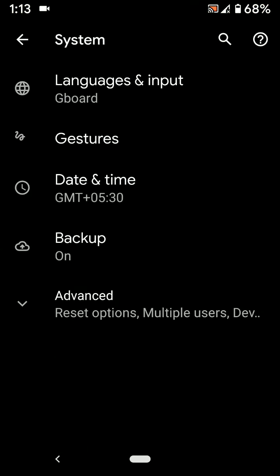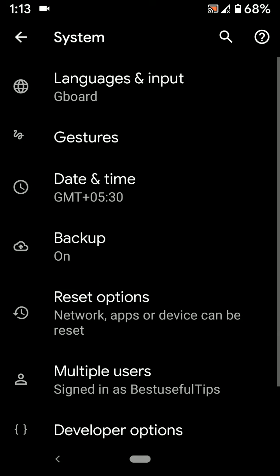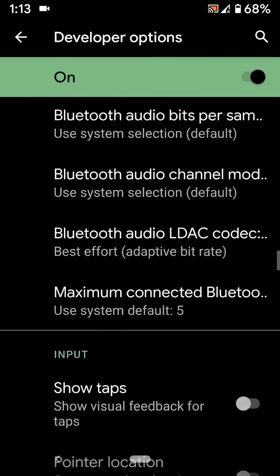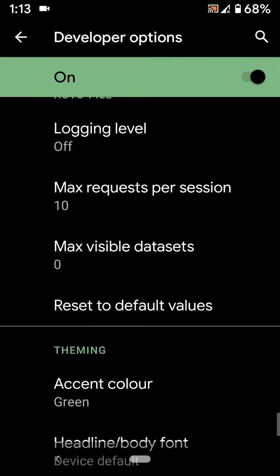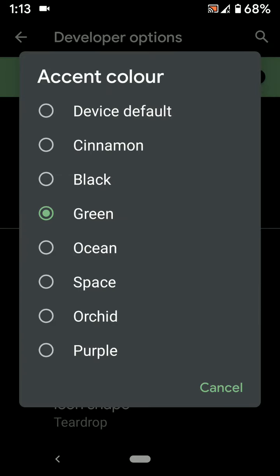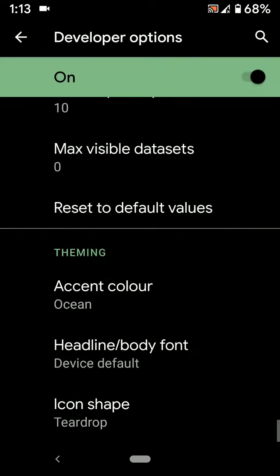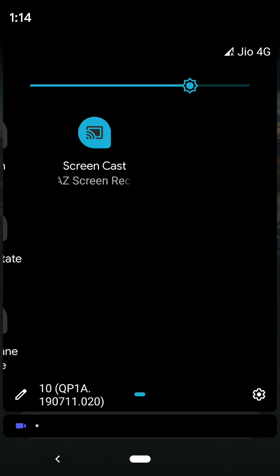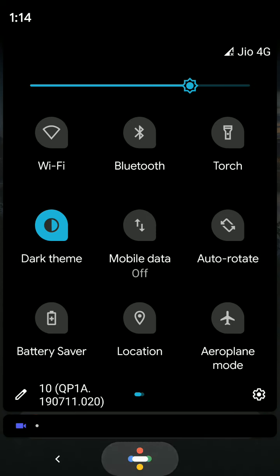Navigate to System, Advanced, Developer Options, Accent Color. Now you can see the color change in your device.